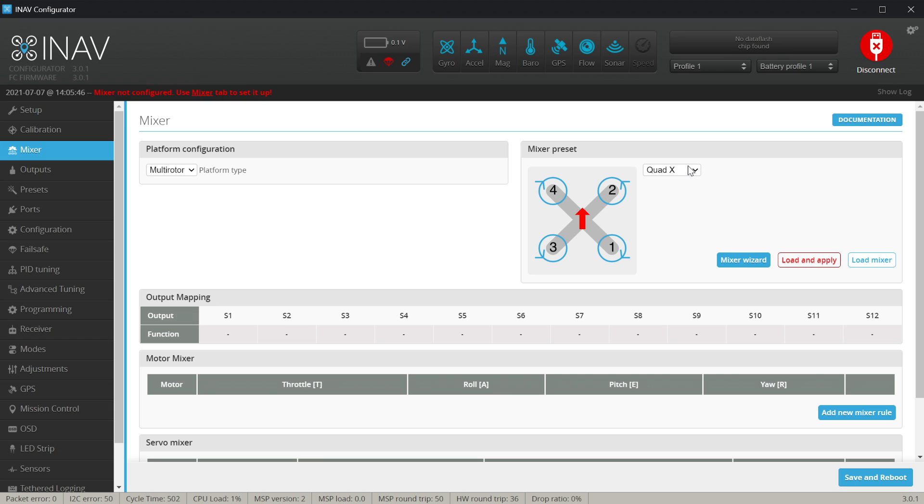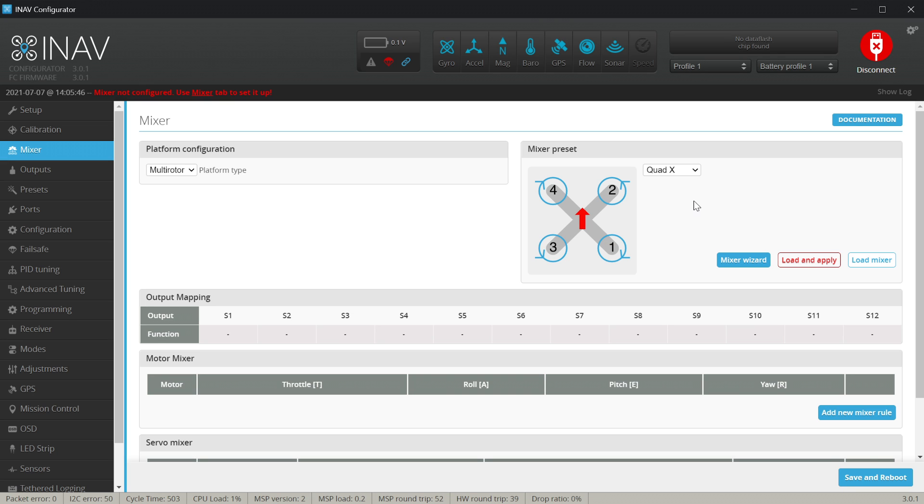If motor number one, for example, if I spin it up, will it mean that the quad will roll left or roll right? Will it roll forward or backwards and how will the yaw act on that? The correctly set up mixer is extremely important because without correctly set up mixer your quad will not fly.